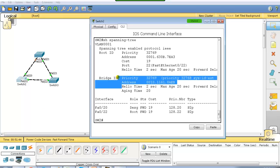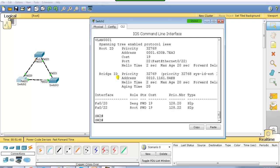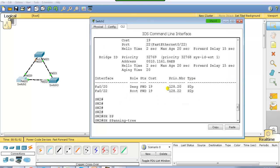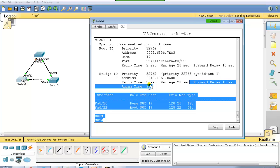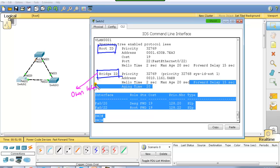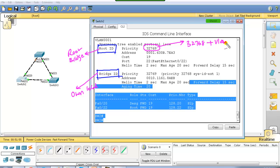Let's go to switch 2 and verify who is the root bridge using 'show spanning tree'. In the output there are two kinds of information: root ID and bridge ID. The bridge ID is information about my own local switch, while the root ID is information about the root bridge. These two are not the same here.